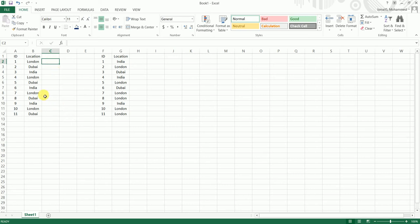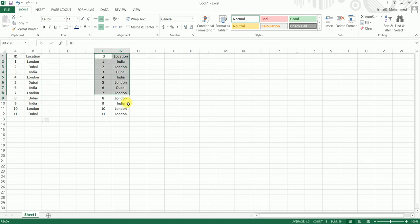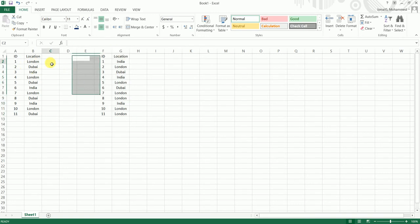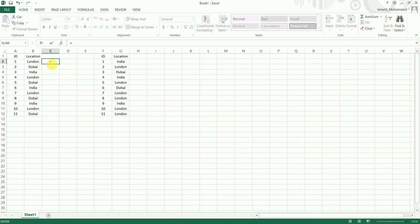So I have the ID column and the location column in table 1 over here and the same in table 2 as well. But we want to check if the ID and location is the same in the second table as well. So we can use the simple COUNTIFS formula here.